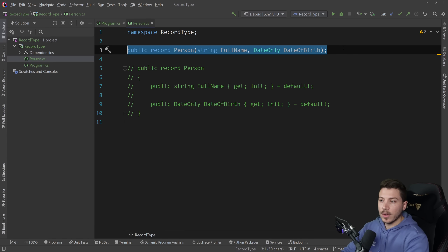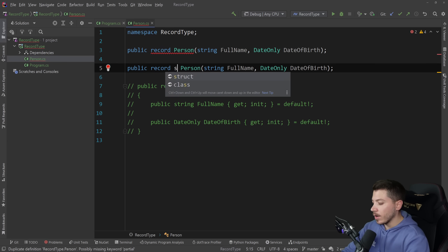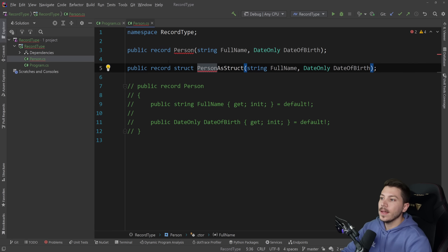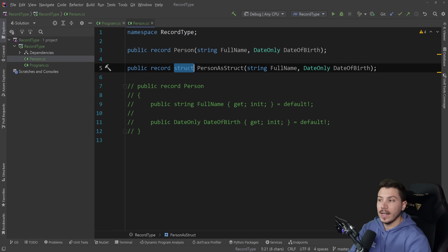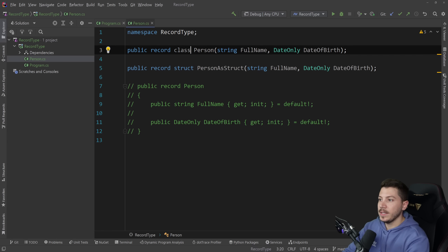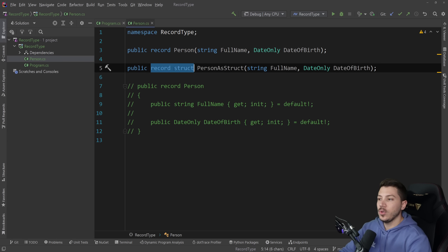In C# 10, we now also have support for record structs. So I can have a record struct — let's say PersonAsStruct. This is perfectly valid. I can have a record which is a struct — a value type. And because record was added first to represent a class, you can also be explicit and say record class, but the IDE detects it as redundant. If you just see record, assume that it is a class; if you want a struct, you have to explicitly specify it.